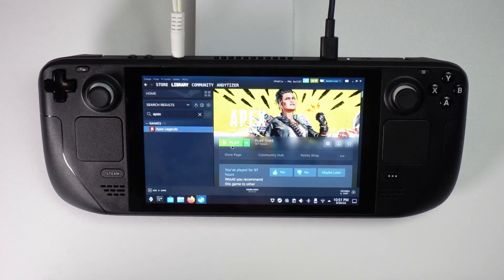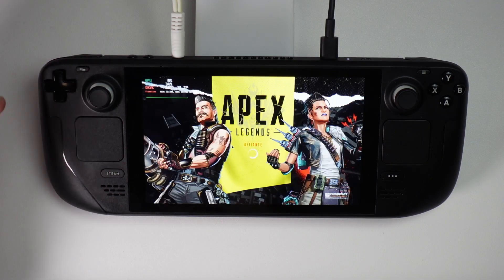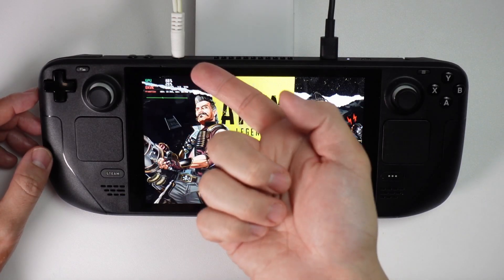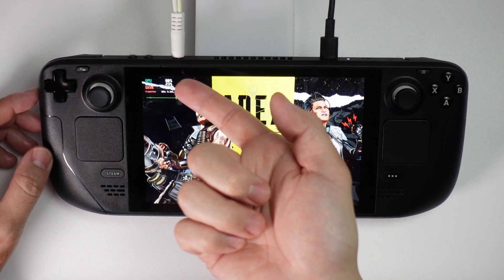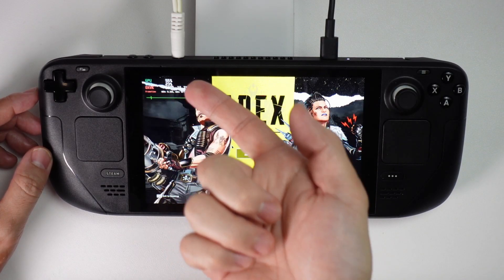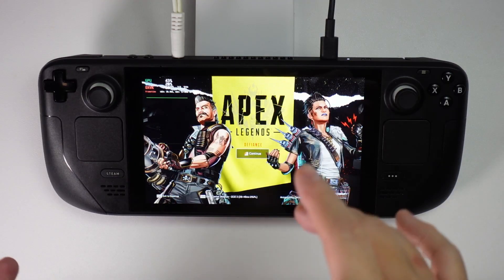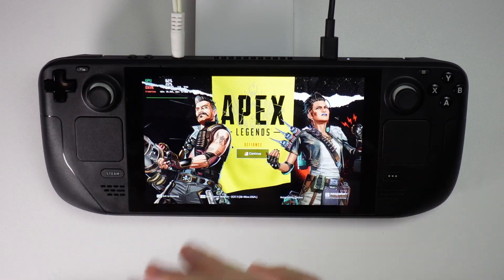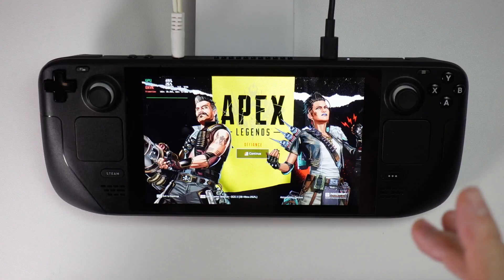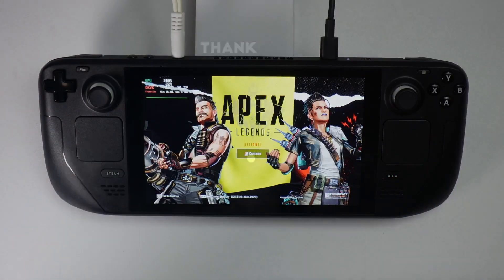Press play on Apex Legends. In the top left-hand corner, you can see GPU, CPU, and DXVK frame rate tracking. You should be able to use this launch command on any game now that MangoHUD is installed as a Flatpak in the back end.